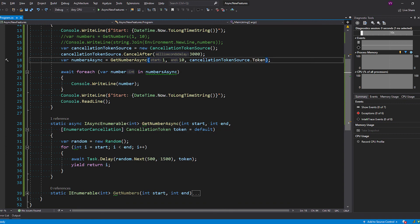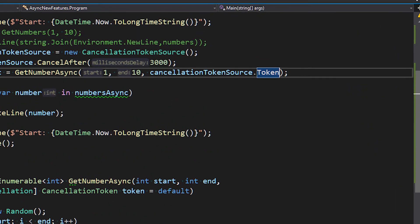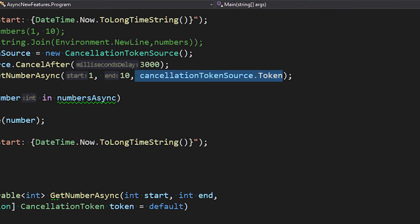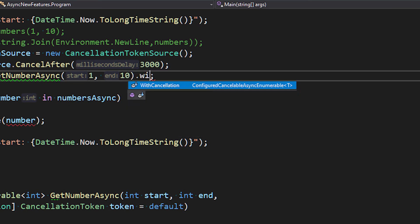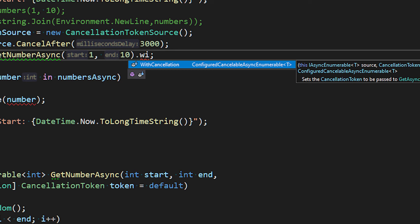If you don't want to pollute your method arguments with the CancellationToken parameter, another option is to chain `.WithCancellation(token)` when consuming the IAsyncEnumerable — that will cascade the cancellation token as well. If you need more details we can cover it in a later video, or you can Google it.